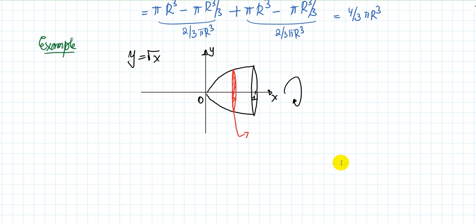Again, we need to cut this at some point x. I choose some point x here. I cut this here, and I would like to find the area of that slice. The area of the slice is equal to the radius squared multiplied by pi.